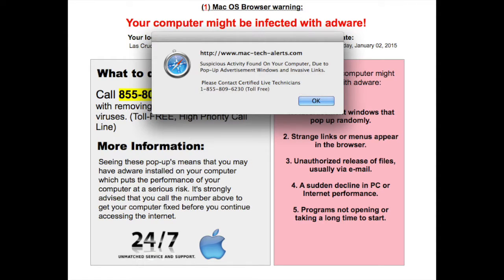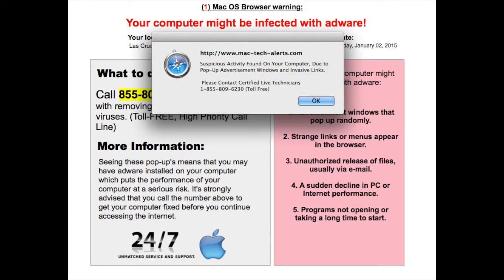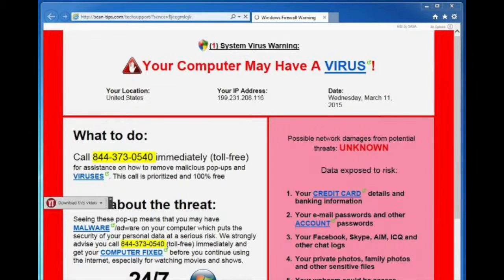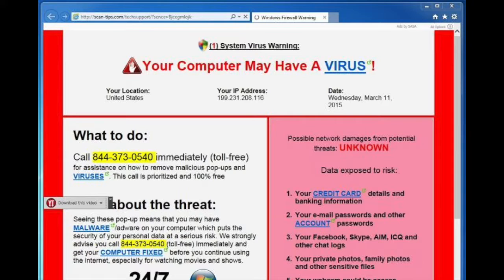What's up everybody, this is Mari from Mari's Review Channel. Today we're going to cover something a little different. We're going to cover Mac, Windows, pop-up scams, and how you can get rid of them. Stay tuned!